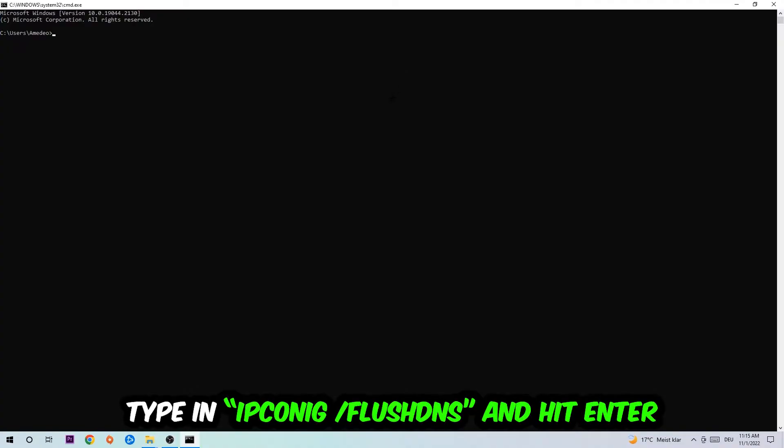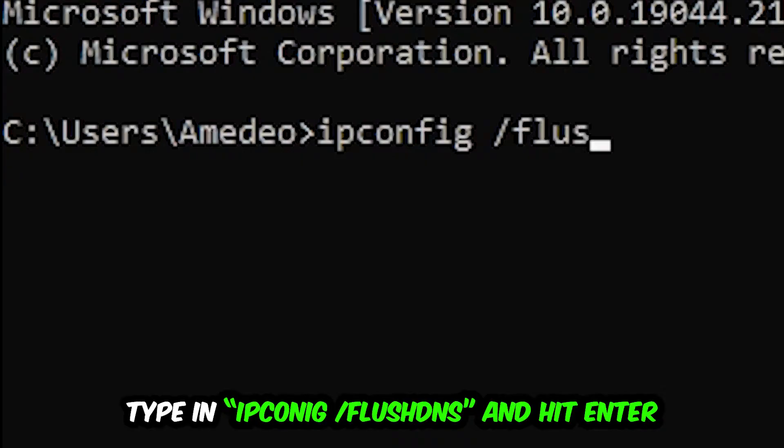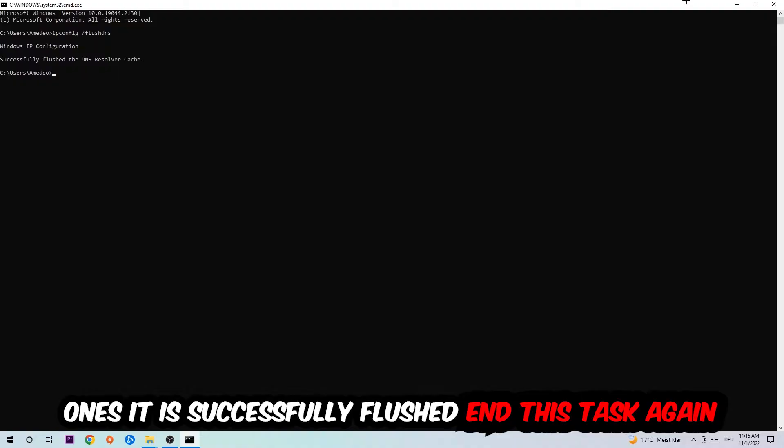This tab will pop up and I want you to type in ipconfig space slash flushdns and hit enter. Once it is successfully flushed as you can see, you should be able to end this task.